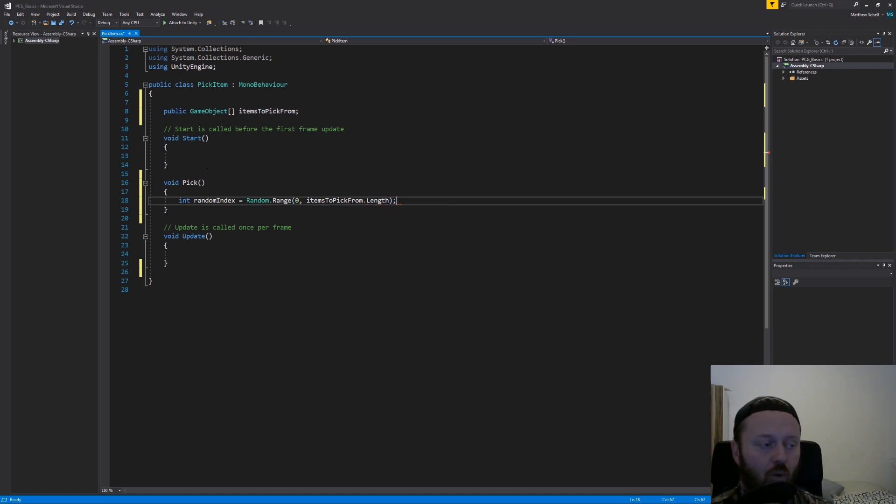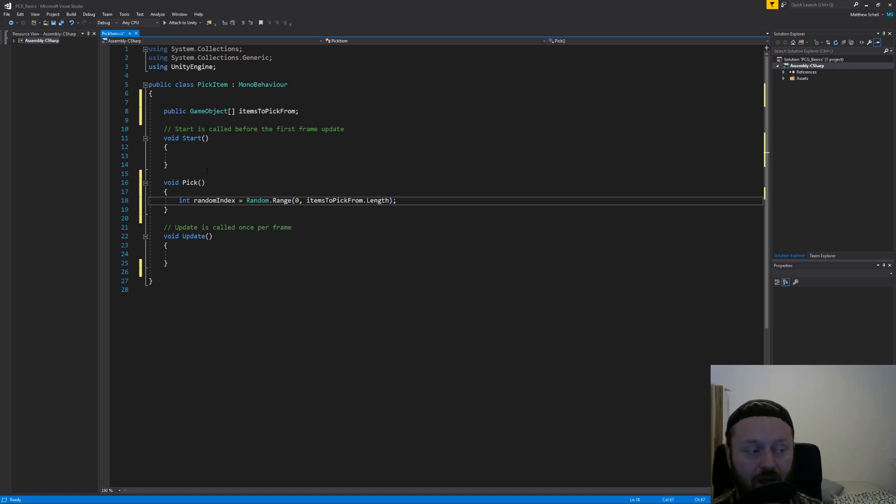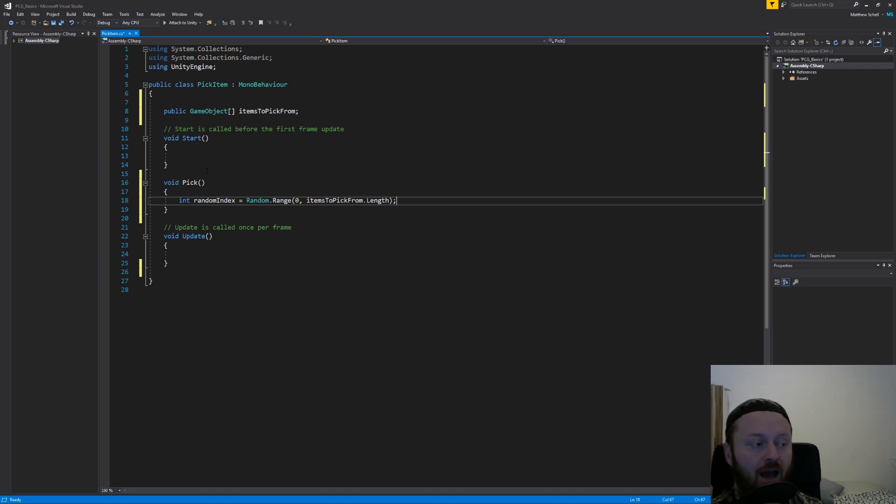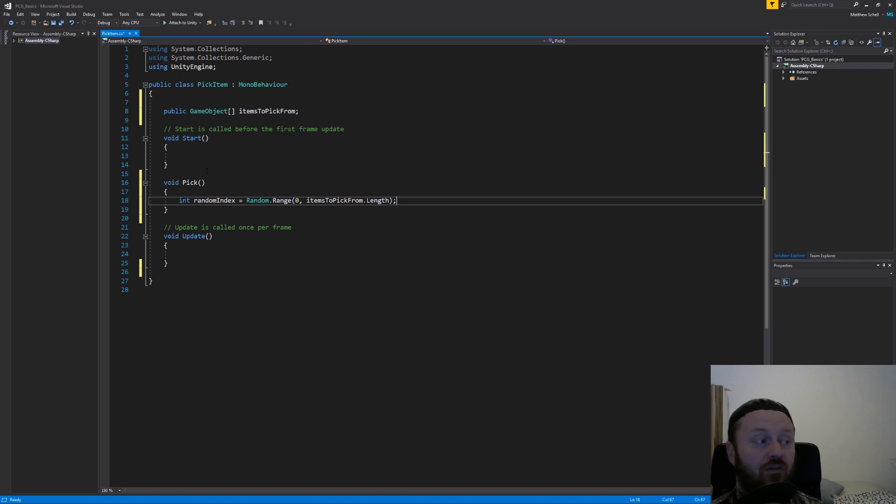So the length of the array is however many items we've put in there via the inspector. And we are going to say, give me a random number between zero and the number of items in items to pick from.